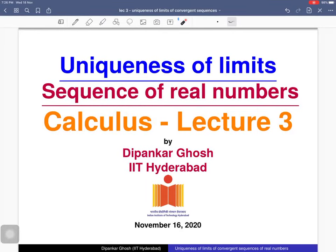Welcome to the third lecture on sequences of real numbers. In the previous lecture, we discussed the notion of limits of a sequence of real numbers. Today, we will prove that if a limit of a sequence of real numbers exists, then that limit has to be unique. At the end, we will see some examples.